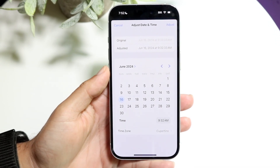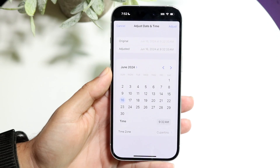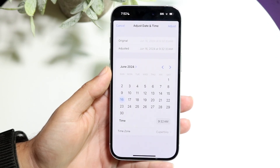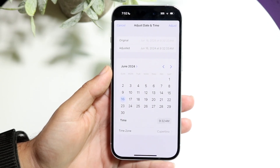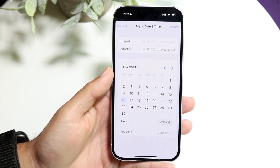Not every iPhone will have this. If you have a super old iPhone you may not be able to. I think iOS 16 or iOS 17 and above allow you to do this.